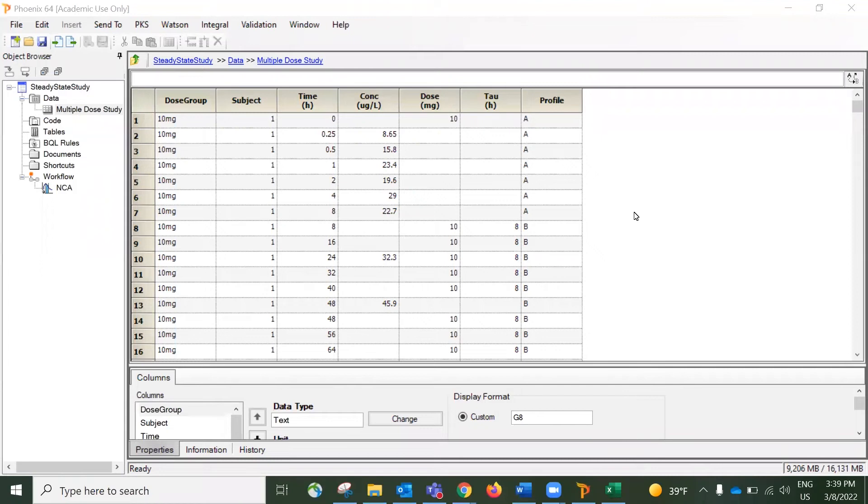This video discusses how to run a steady-state NCA using a multi-dosing datasheet, and I will discuss the PK parameters at the steady stage as well.